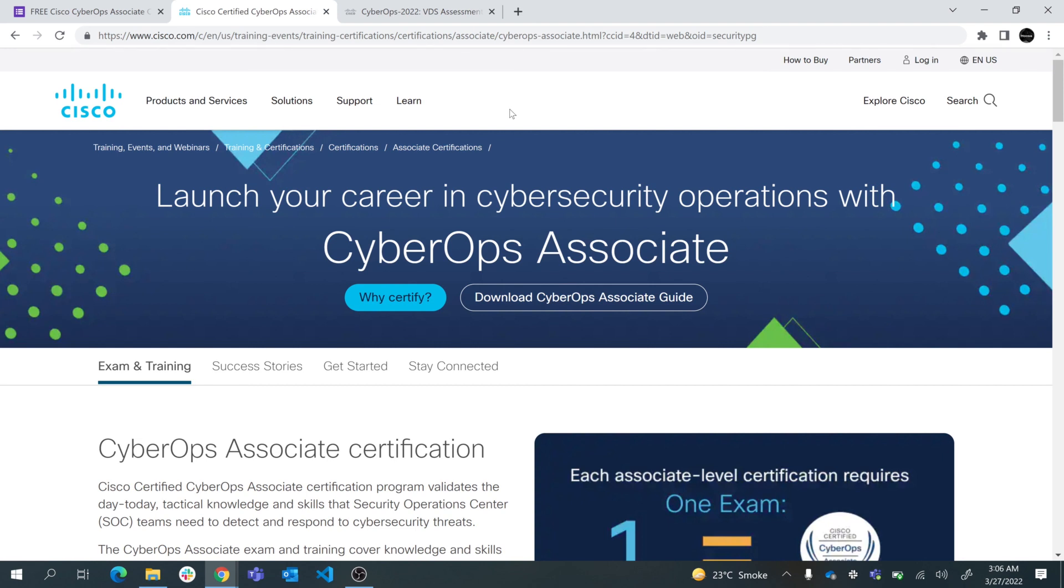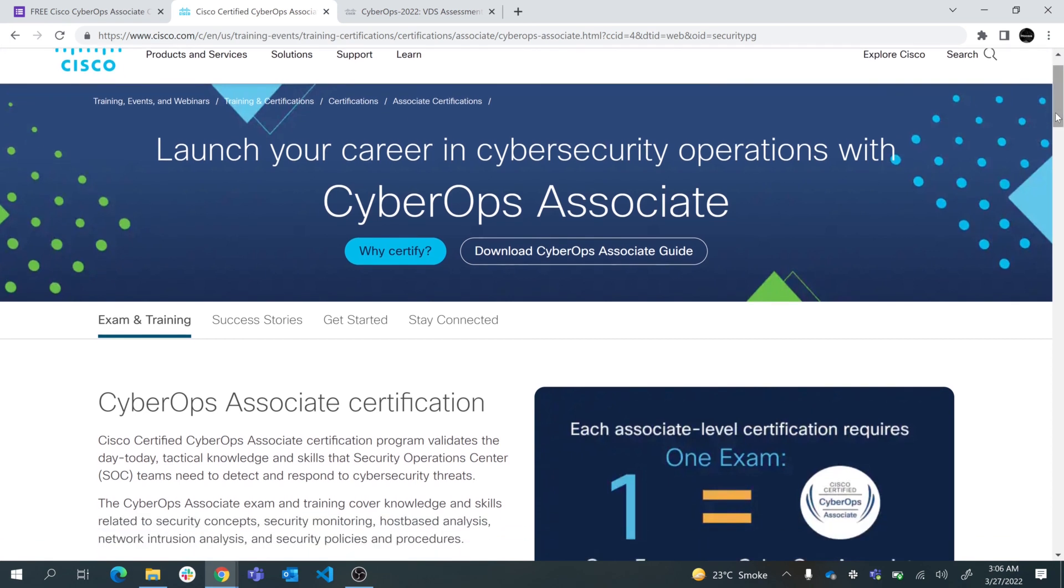If you need more information about Cyber Operations Associate certification, you can download CyberOps Associate Guide from Cisco's website. Cisco's NetAcad is a learning management system for this course.